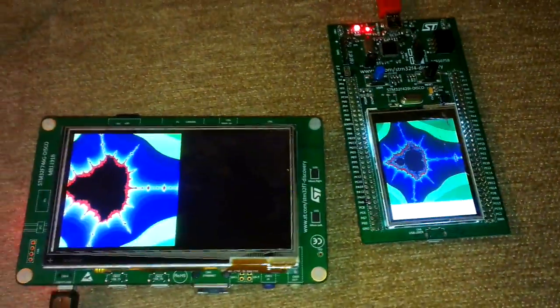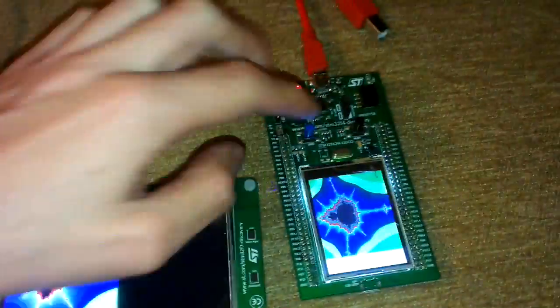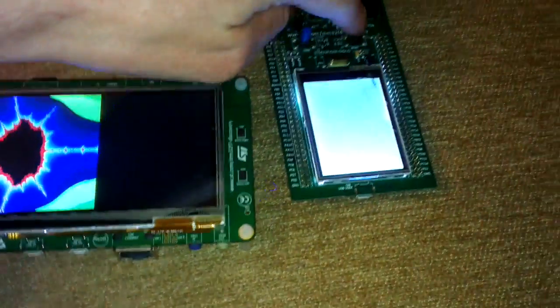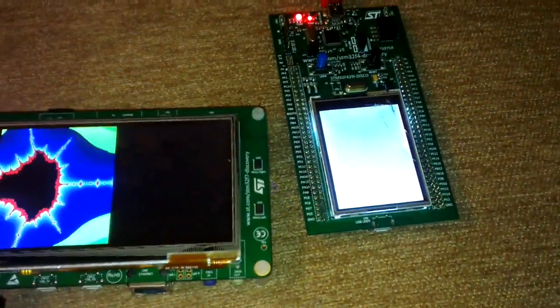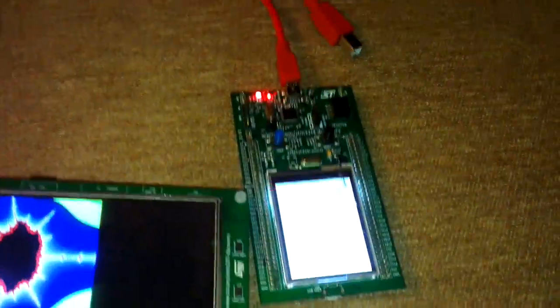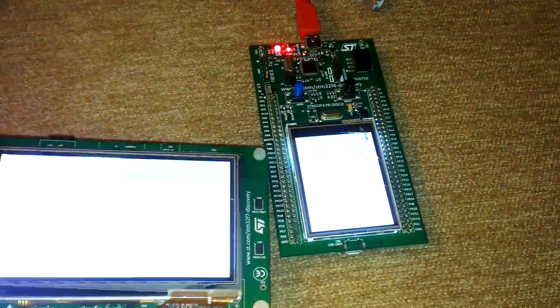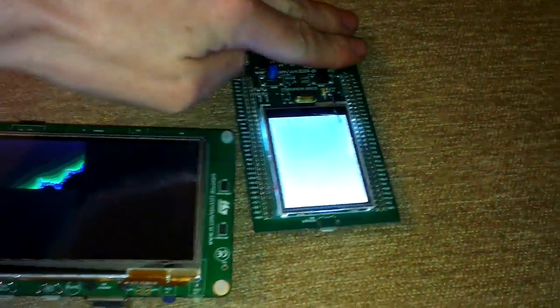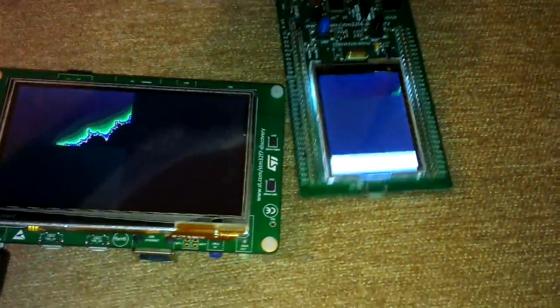Of course, I'm painting fractals. So let's reset this processor. Something's wrong with that development board. It doesn't want to reset each time.